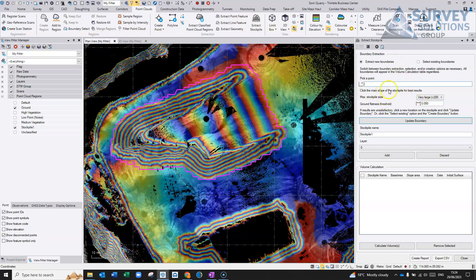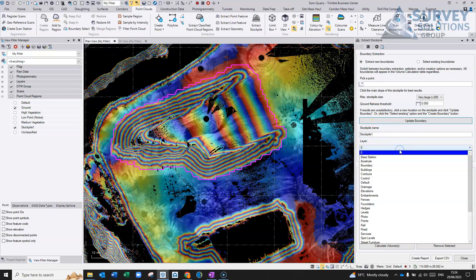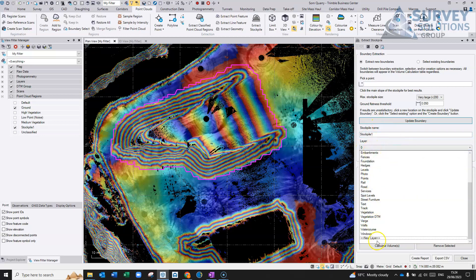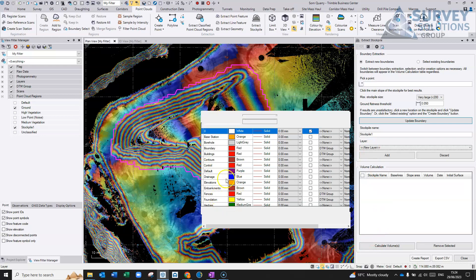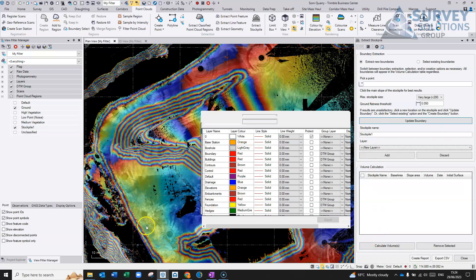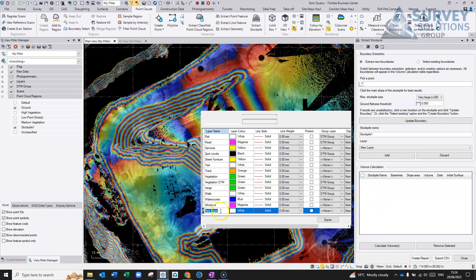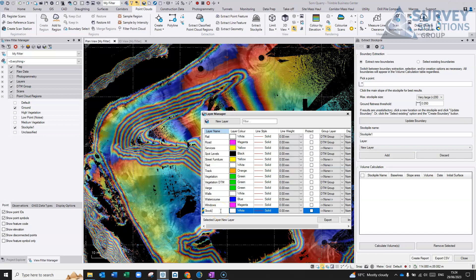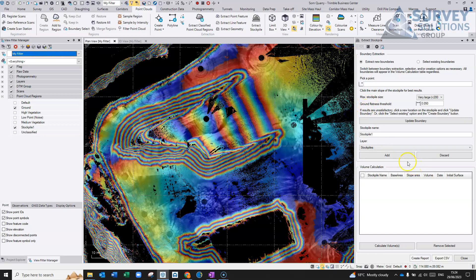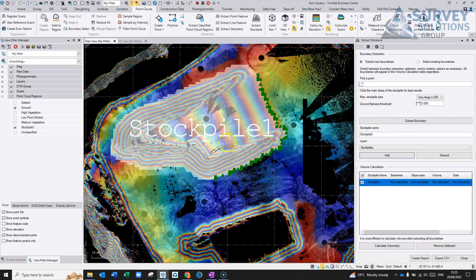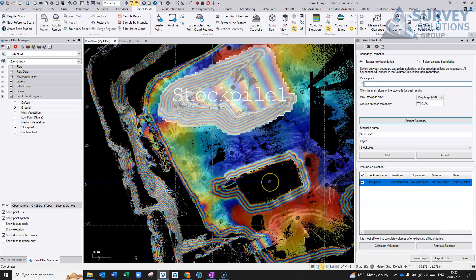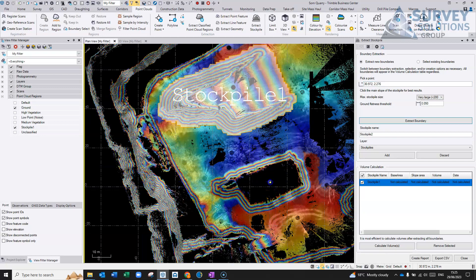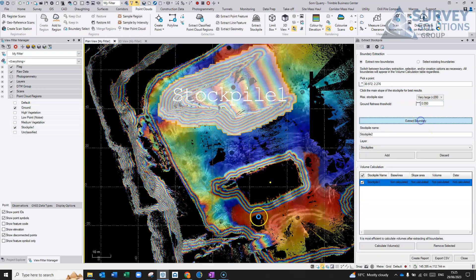So once you've done that, you can give your stockpile name, stockpile one, you can add it onto a layer, if you don't have a layer, we can create a new layer. It's basically just to put your boundaries on. And then we can add, and it'll add that stockpile in to this list here. So it's not calculated anything at the moment. We're going to do this for the other one. We can go along here. We can pick a point, go with the same, extract boundary.